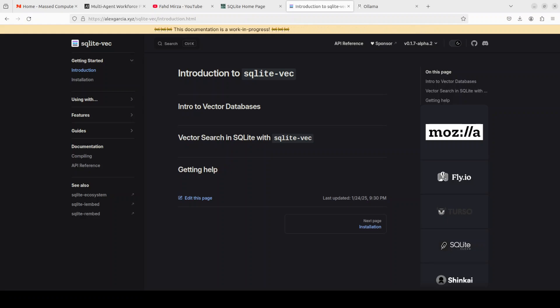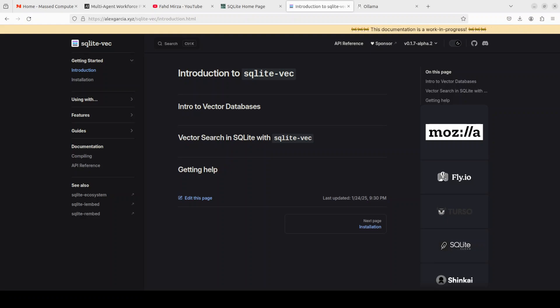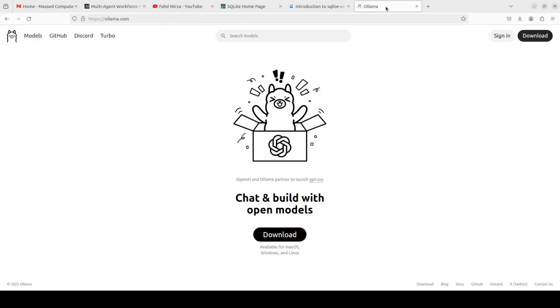That enables semantic search and AI powered personalization directly on device without needing a large backend or internet connection for that matter. This makes it extremely useful for privacy preserving AI applications, offline assistance, or personalization features embedded in any of the apps. I will be using it with Olama.